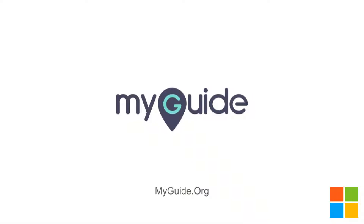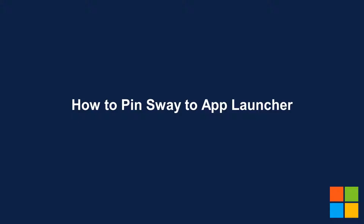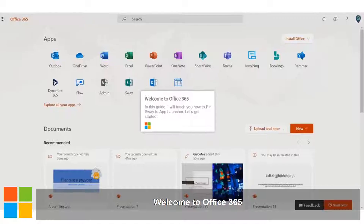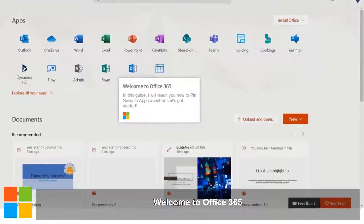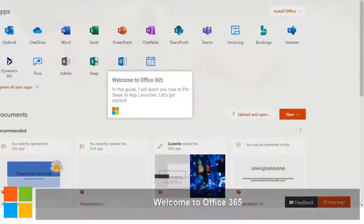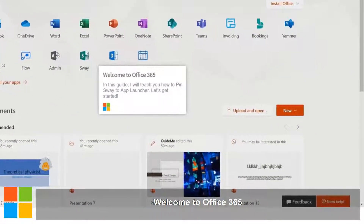Welcome. How to Pin Sway to App Launcher. Welcome to Office 365. In this guide, I will teach you how to pin Sway to App Launcher. Let's get started.